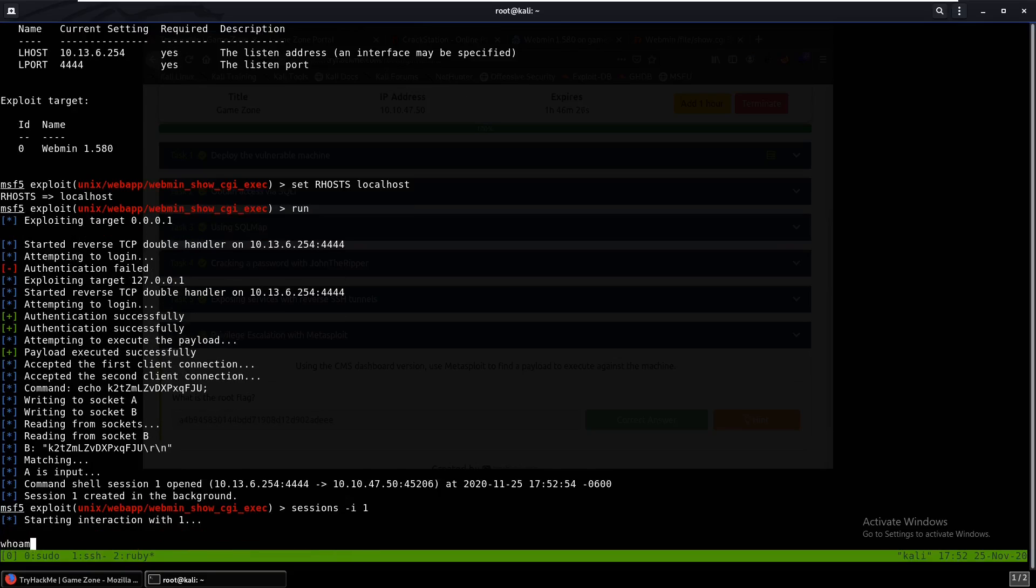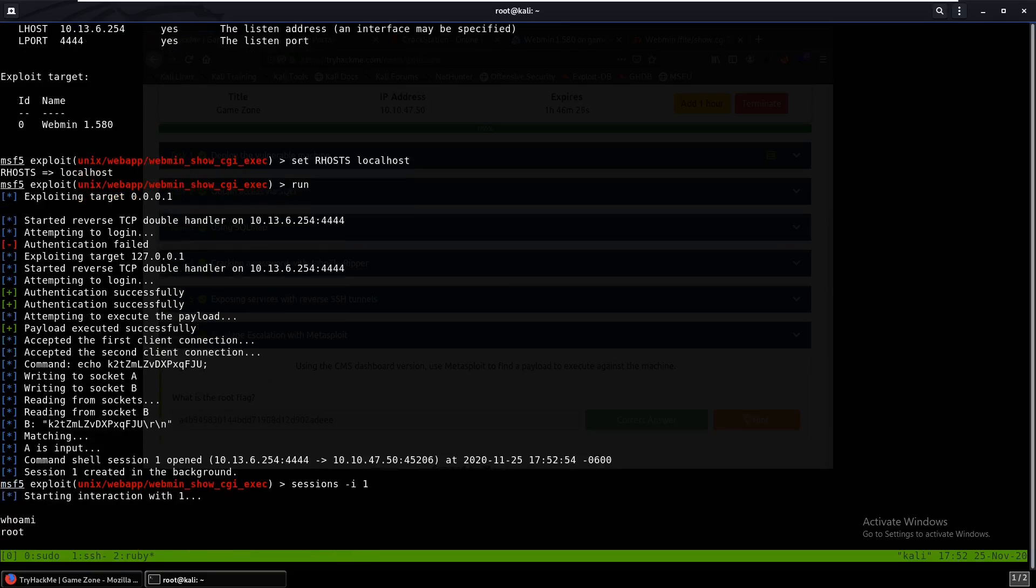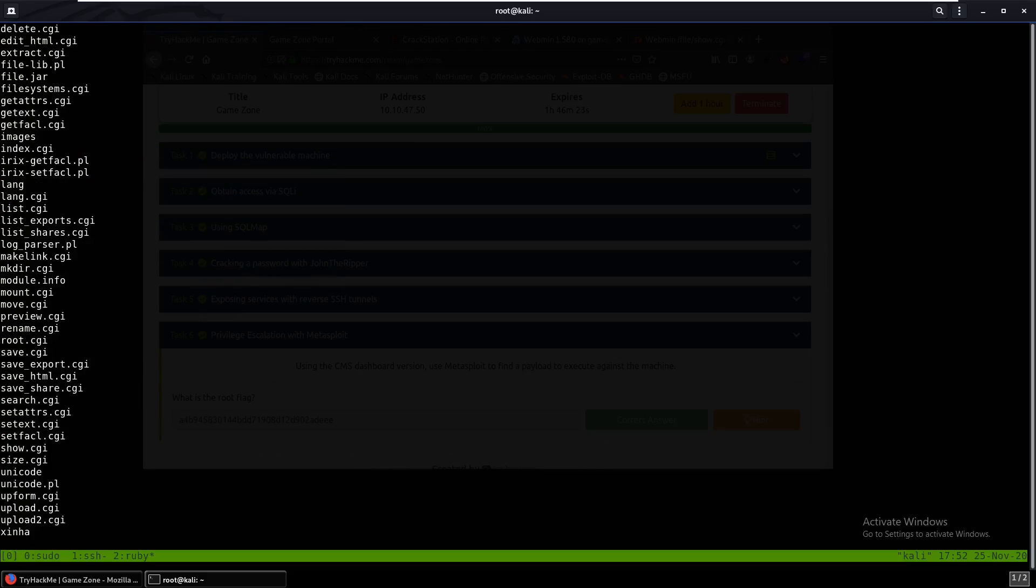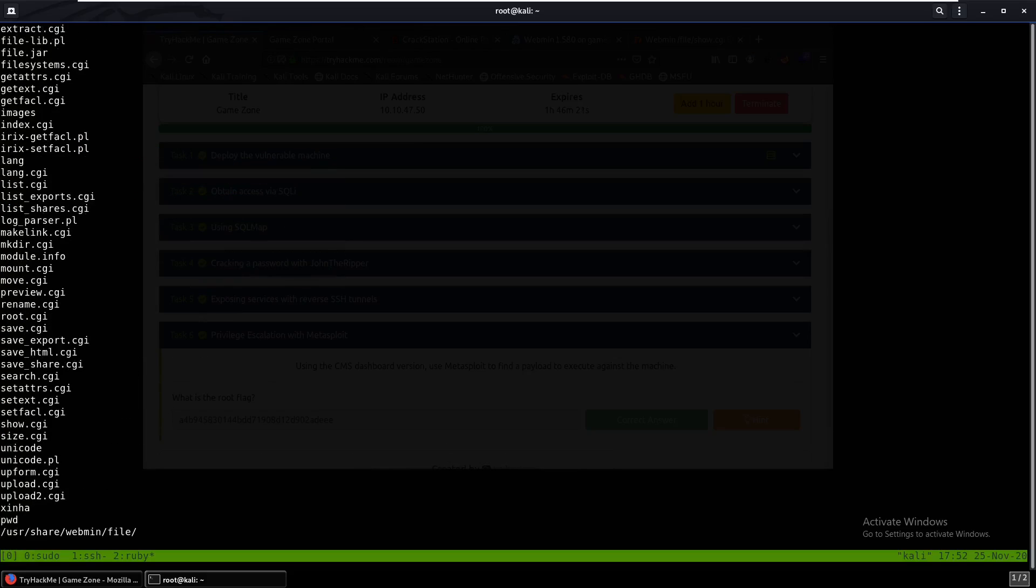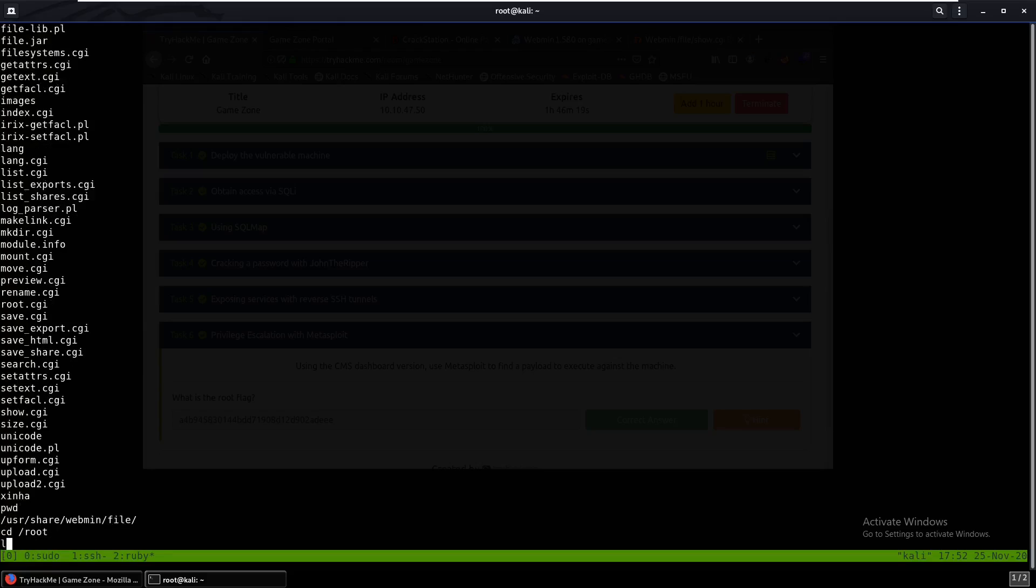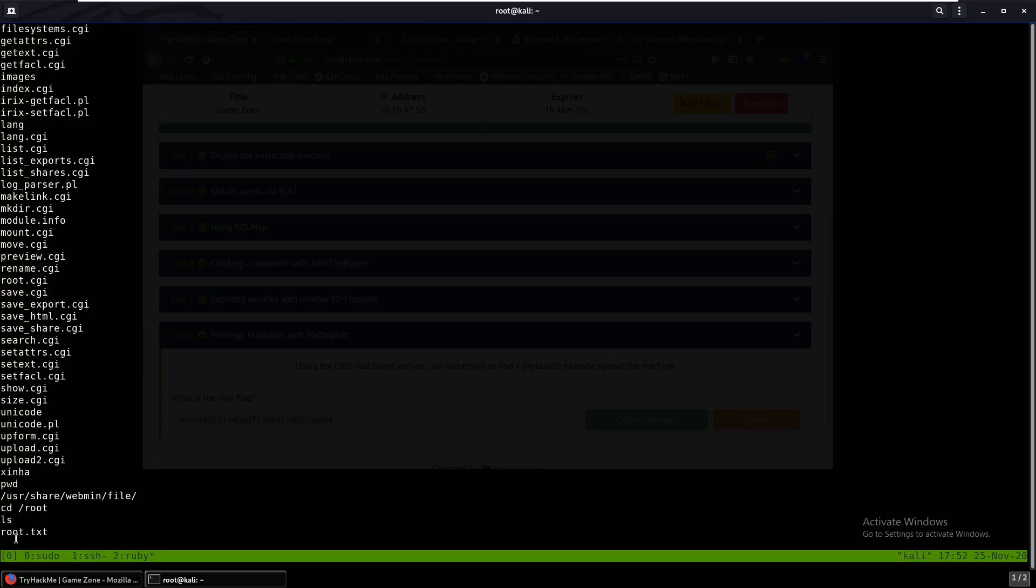And now we have a session, session 1. And if we do whoami, we're root. So ls, where are we right now? So why don't we go into cd /root. Enter root flag. So you just cat that.